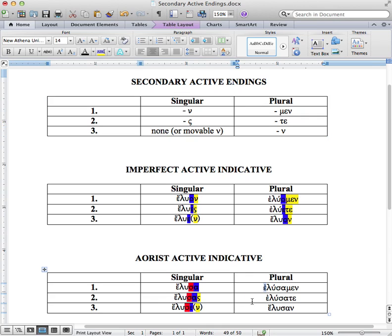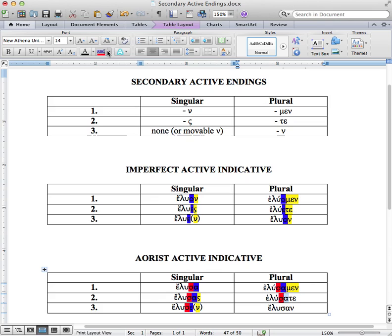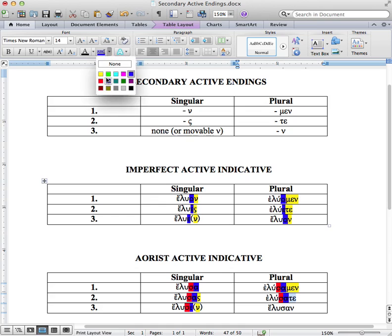Epsilon is our augment, lu is our stem. Sigma is our aoristic aspect. A is the connecting vowel, and min is our ending. Here is our connecting vowel, and here is our ending: te, corresponding again to te.